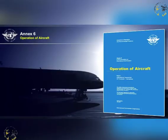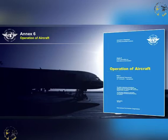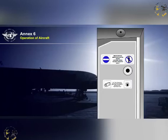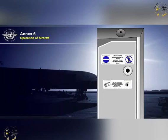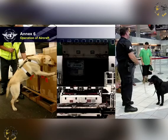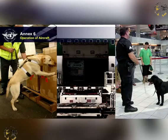Secondly, the ICAO Annex 6 Part 1, Operation of Aircraft document, refers to some aspects of aircraft operational security. Annex 6 states that in all aircraft that have a crew compartment door, it shall be capable of being locked from within. An operator shall ensure that there is on board a checklist of the procedures to be followed when searching for a bomb in case of suspected sabotage.